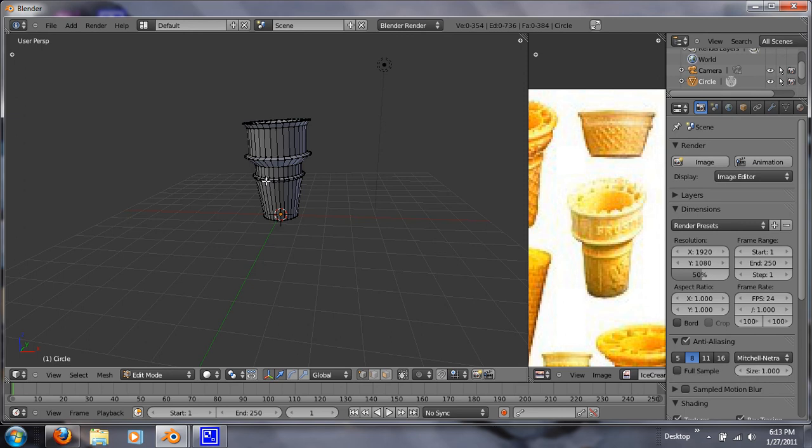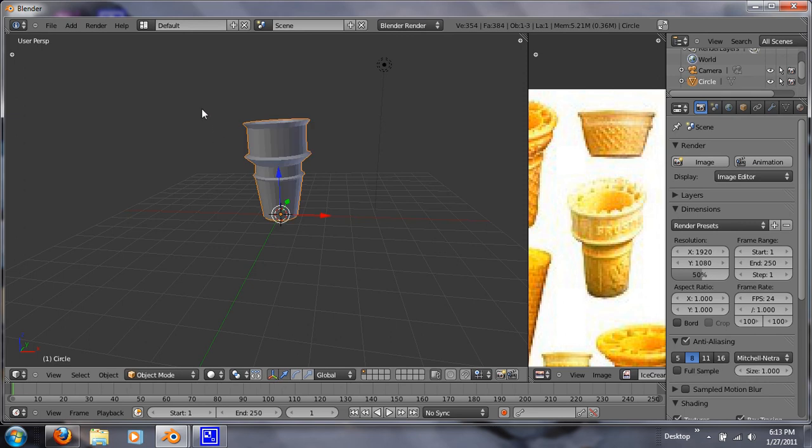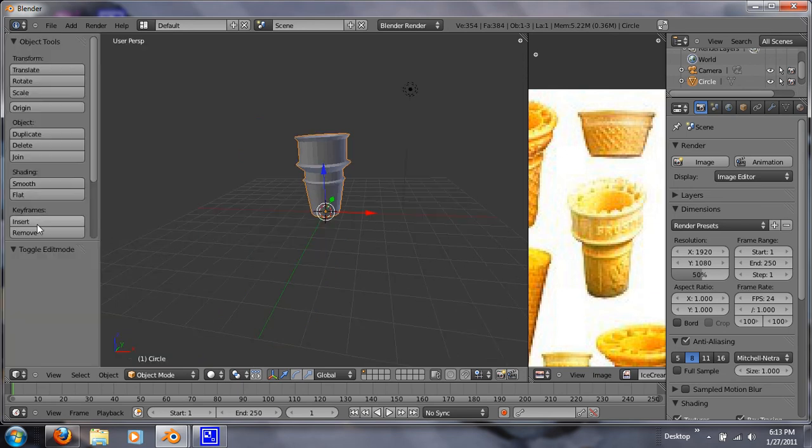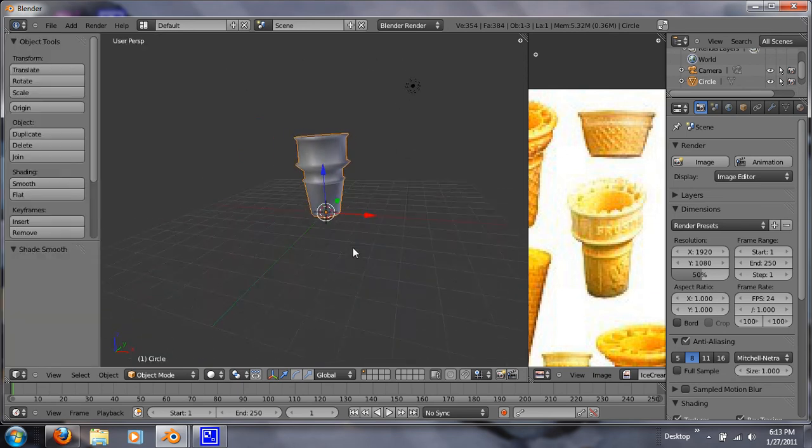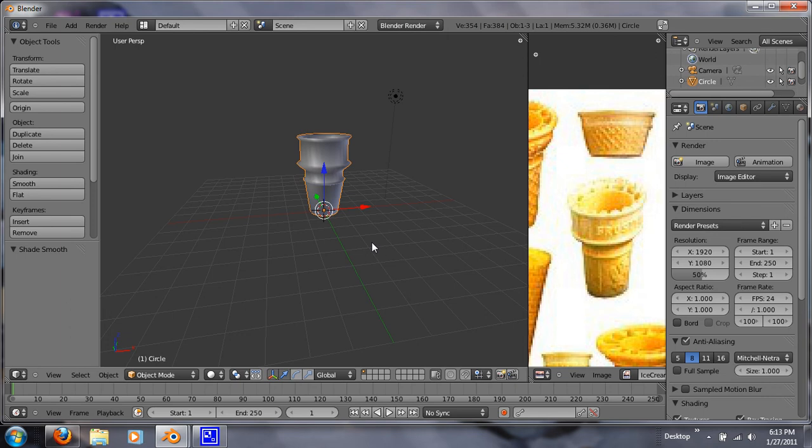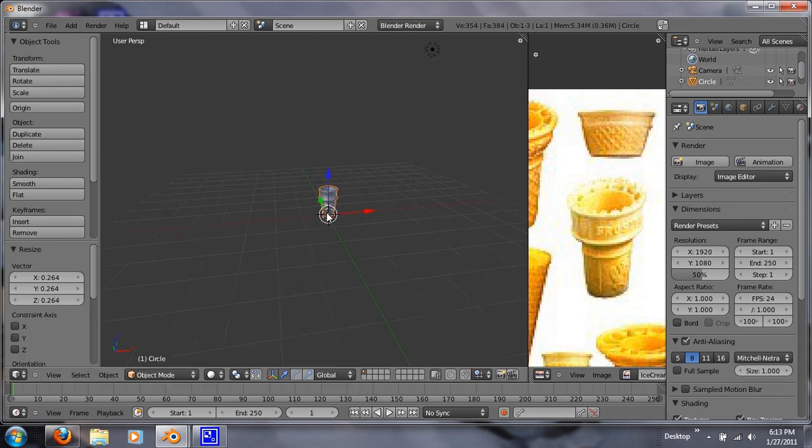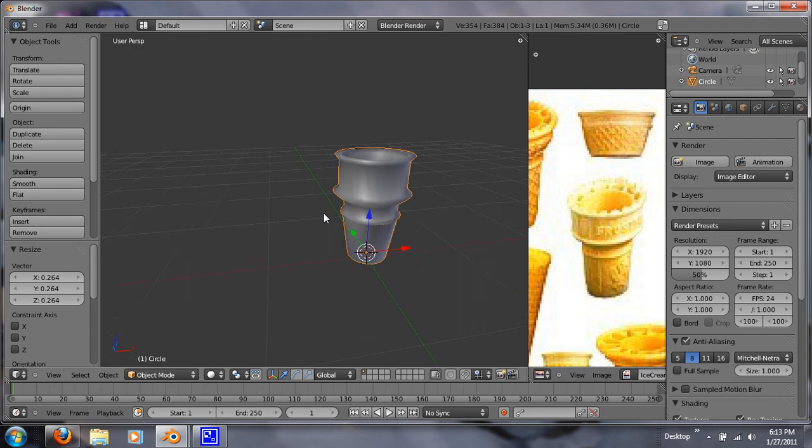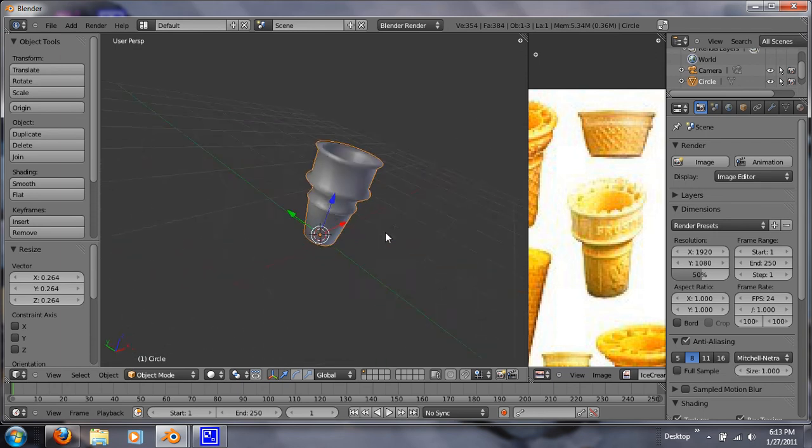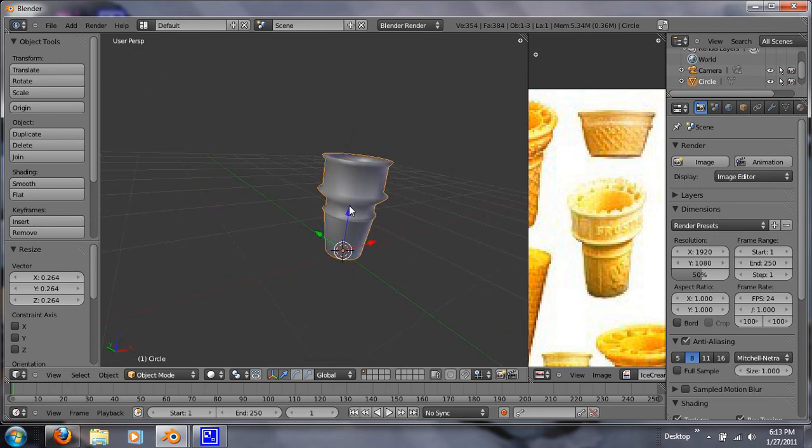Alright, now we want to hit A and Tab so we can get out of there. I'm going to hit T to bring up that toolbar. I'm going to just shade it smooth. Now we just want to scale it down. And that's how you basically model an ice cream cone.